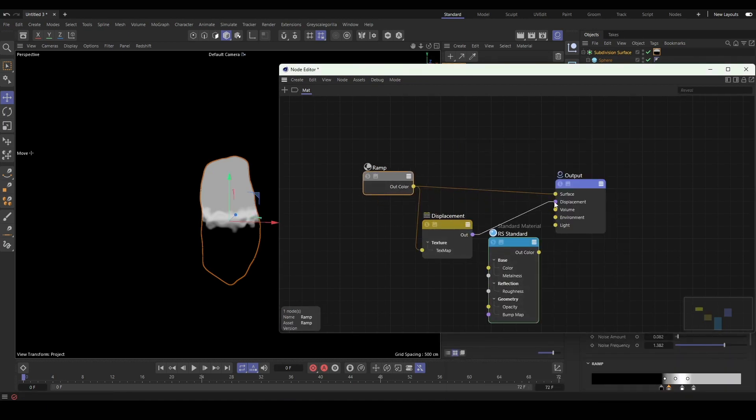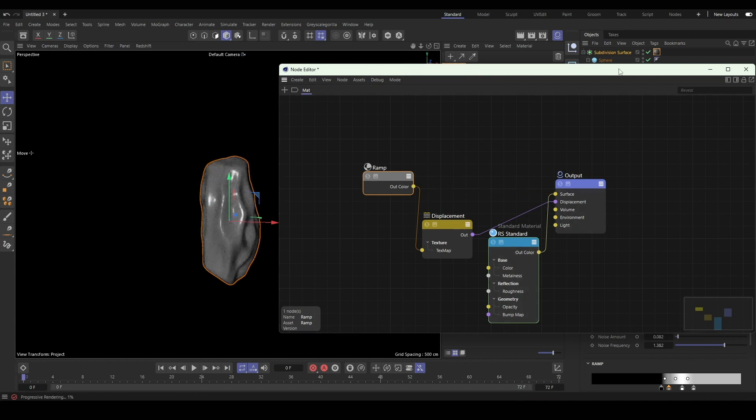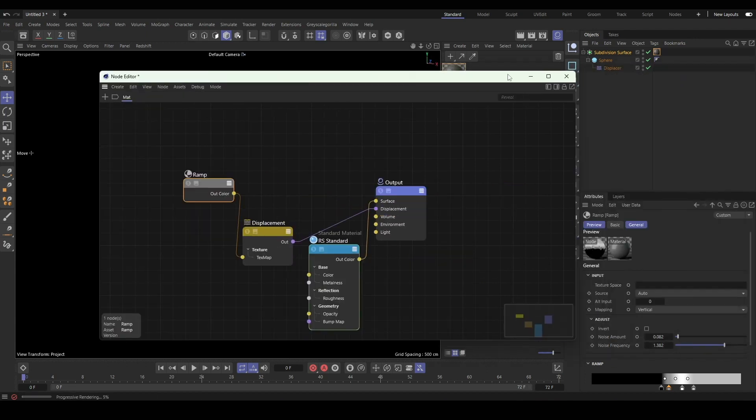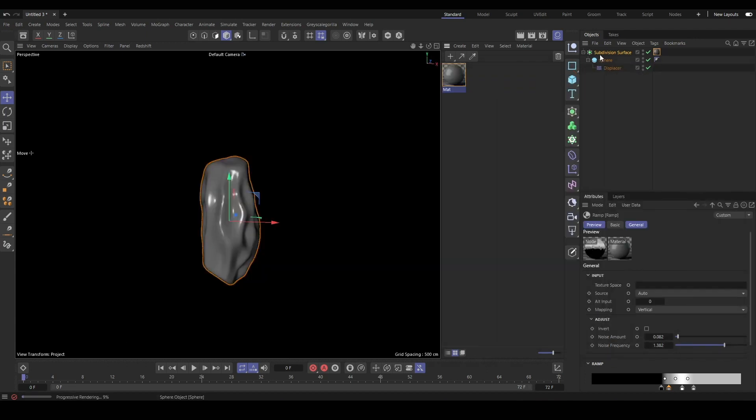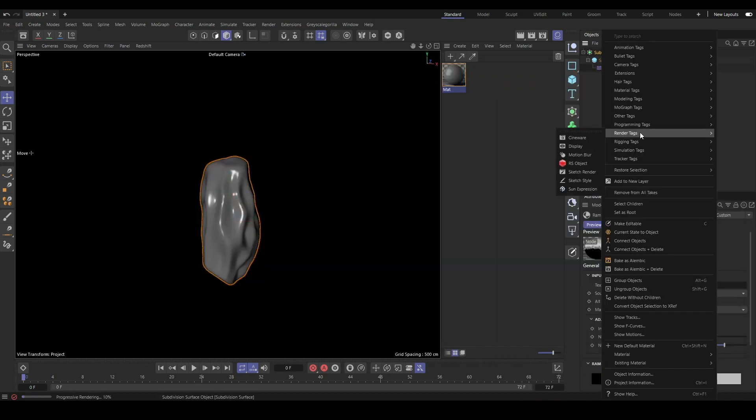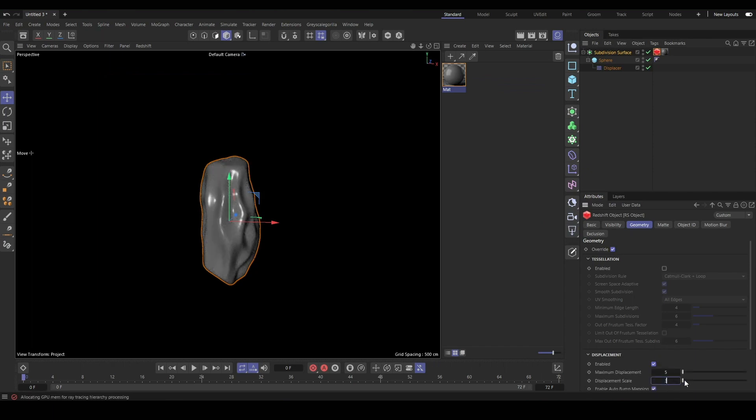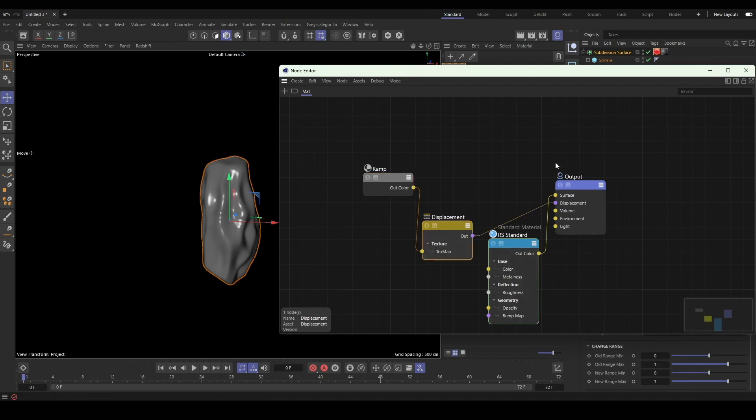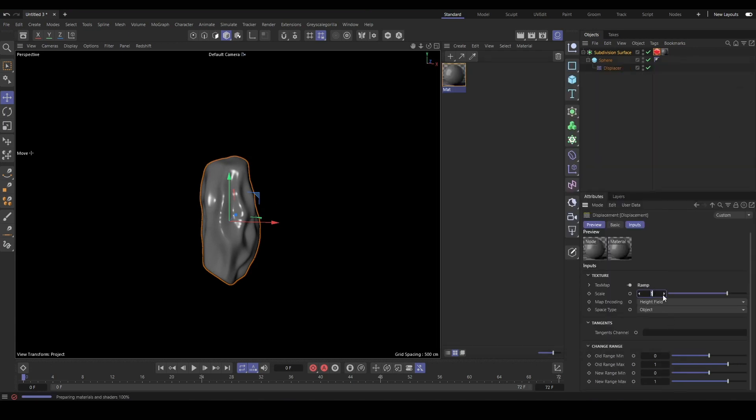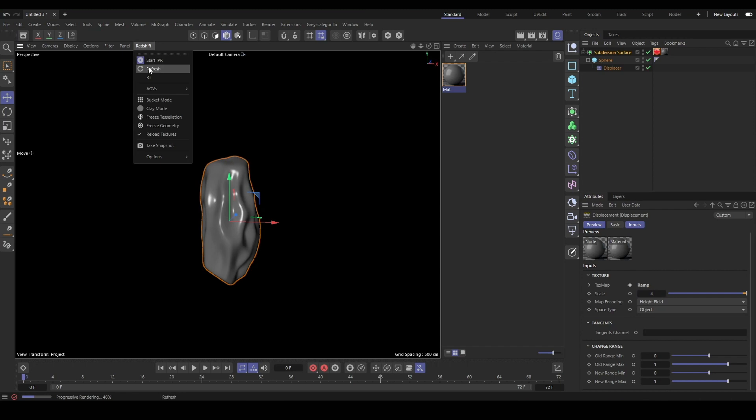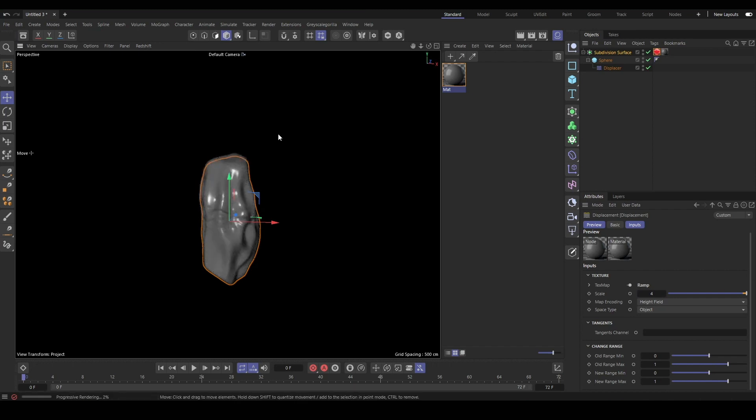Just know that if you modify the values between black and white, you can get varying levels of displacement. You'll need to turn on the displacement using your Redshift object tag, and sometimes you need to crank up the displacement values quite a bit just to visualize the effect.